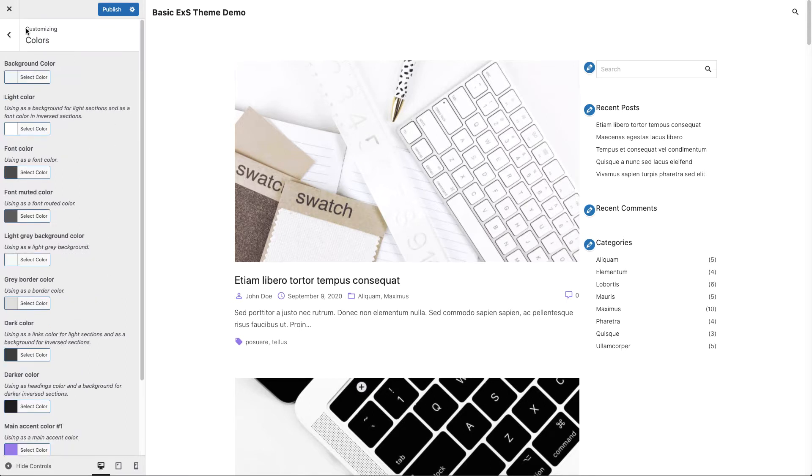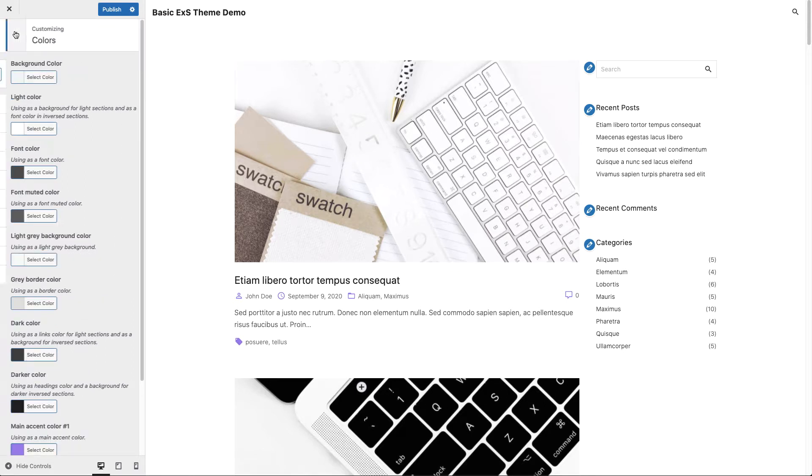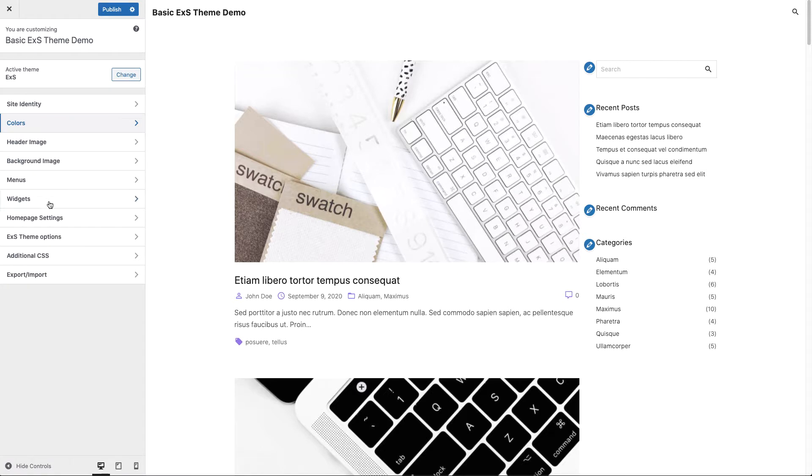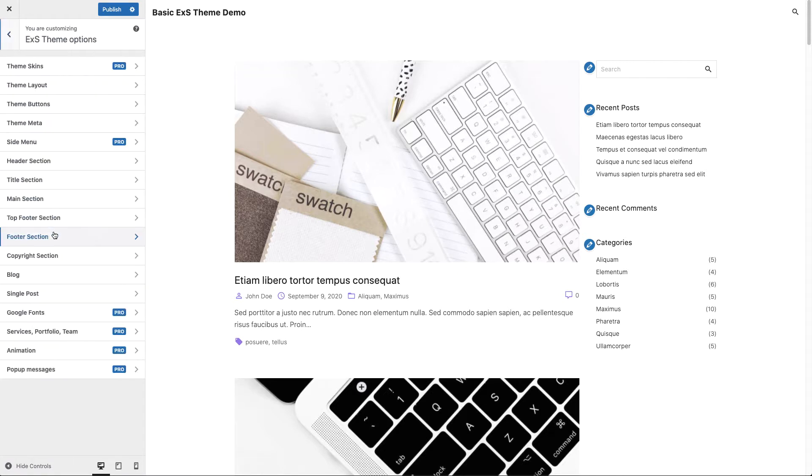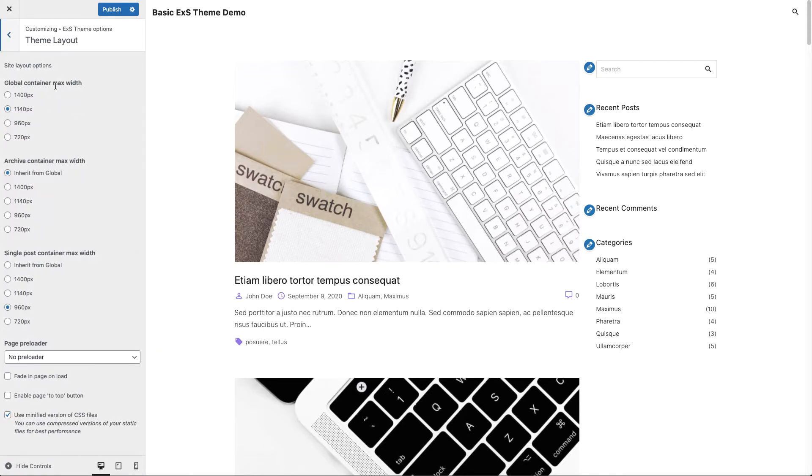Now let's take a look at how you can customize your container widths. Let's go to the eXS theme options section, theme layout section. And let's say we want to archive QHS container width 960 pixels.